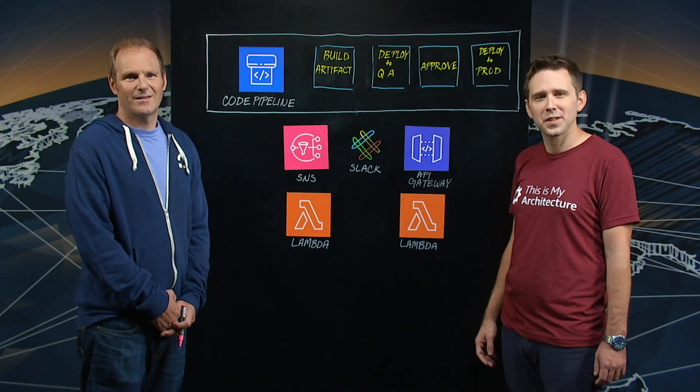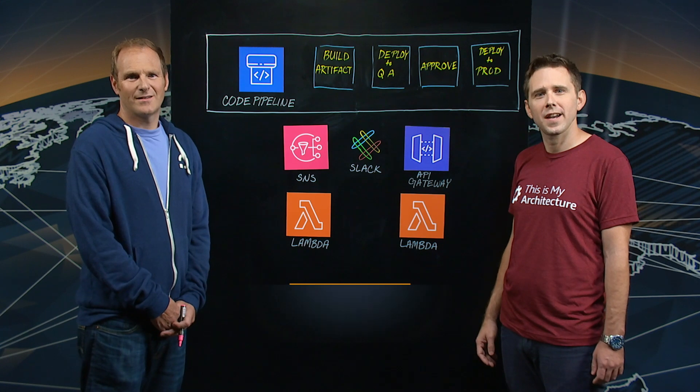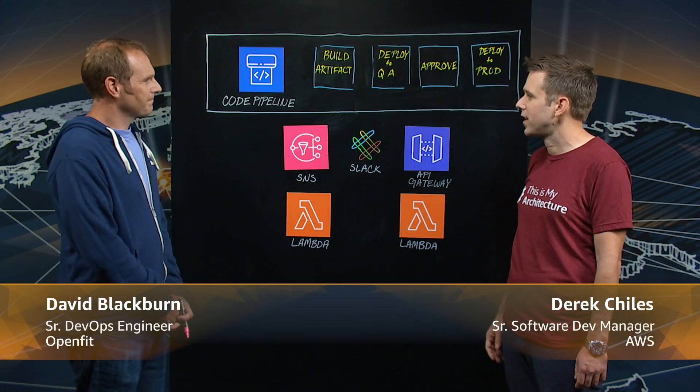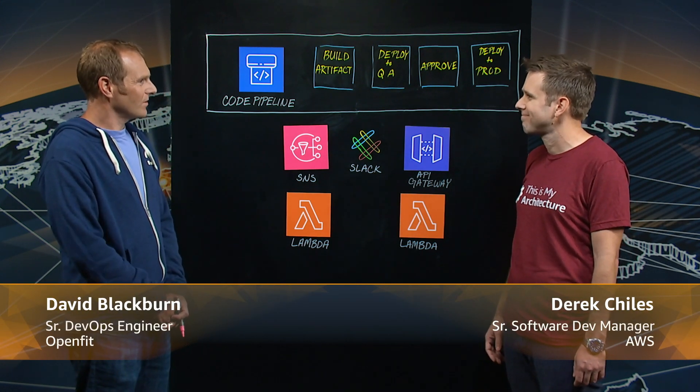Hello and welcome to This is My Architecture. My name is Derek and I'm here today with Dave from OpenFit. Welcome Dave, thanks for joining us today. Thank you.